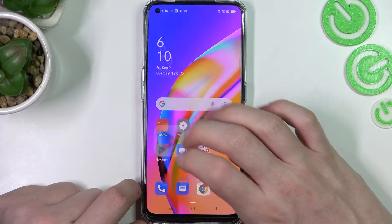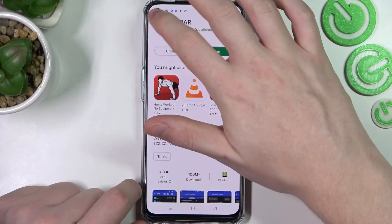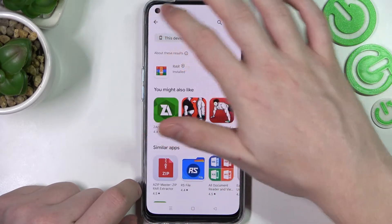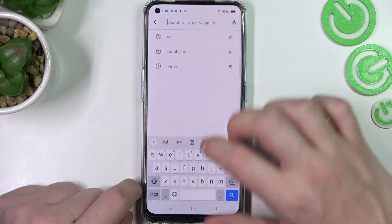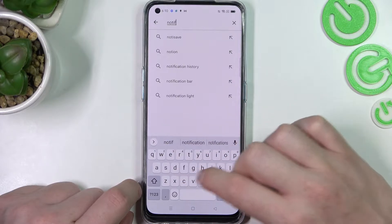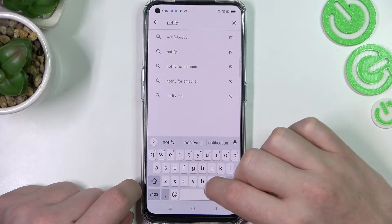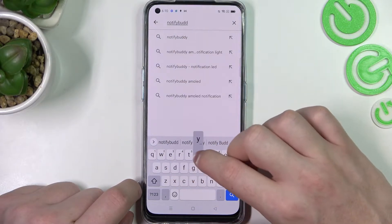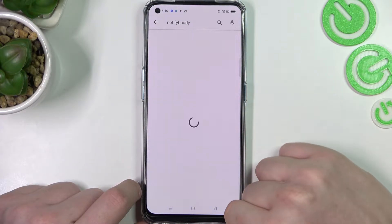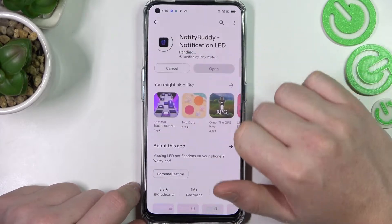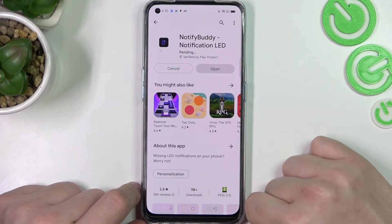So in order to do this we'll need to open our Google Play Store. Here find an app called NotifyBuddy and simply download it.